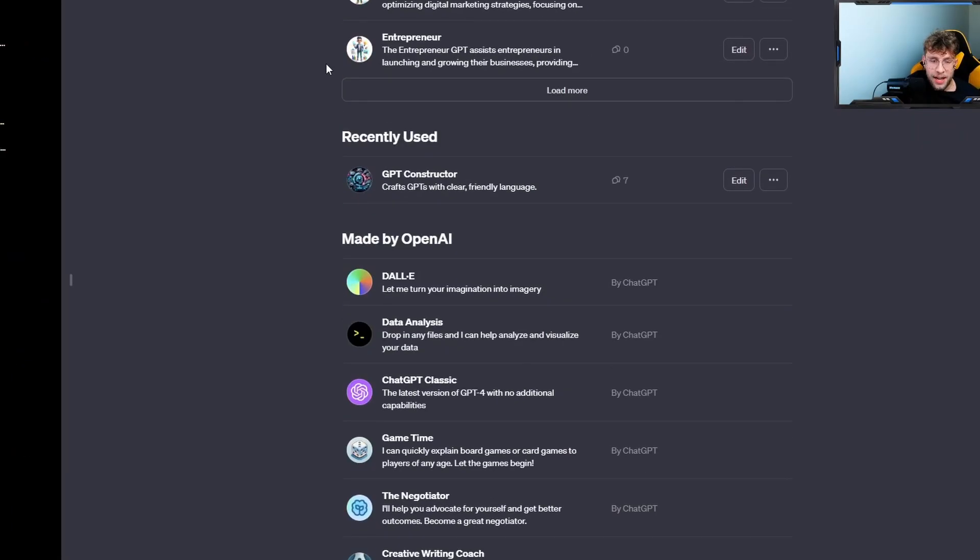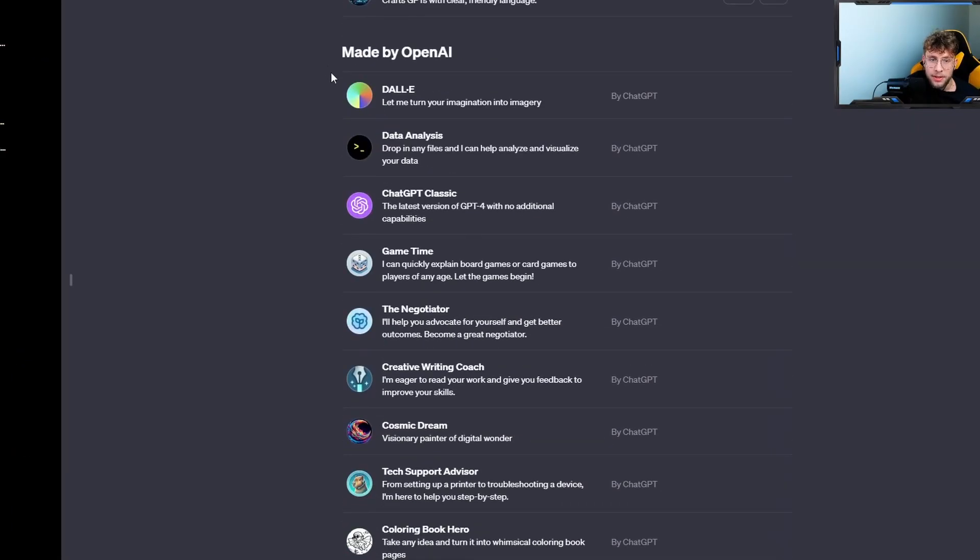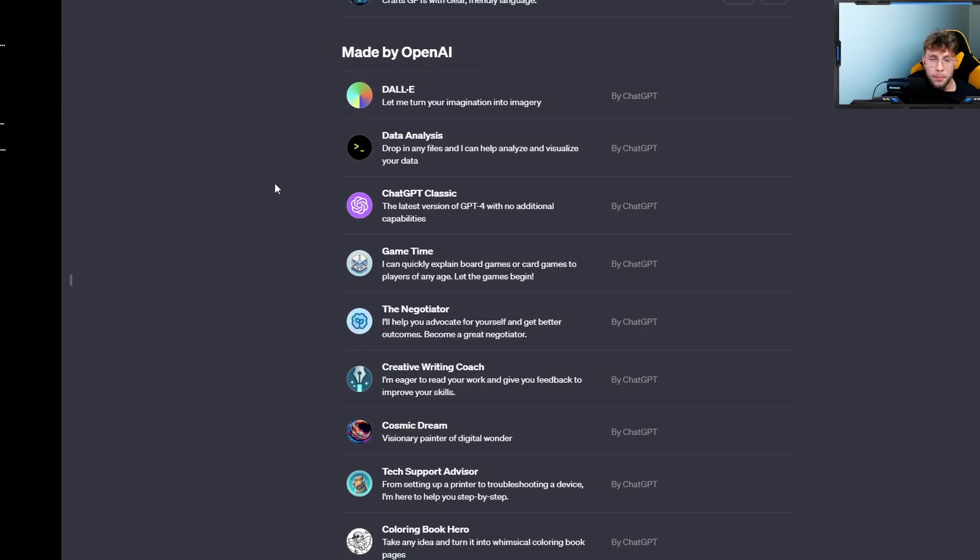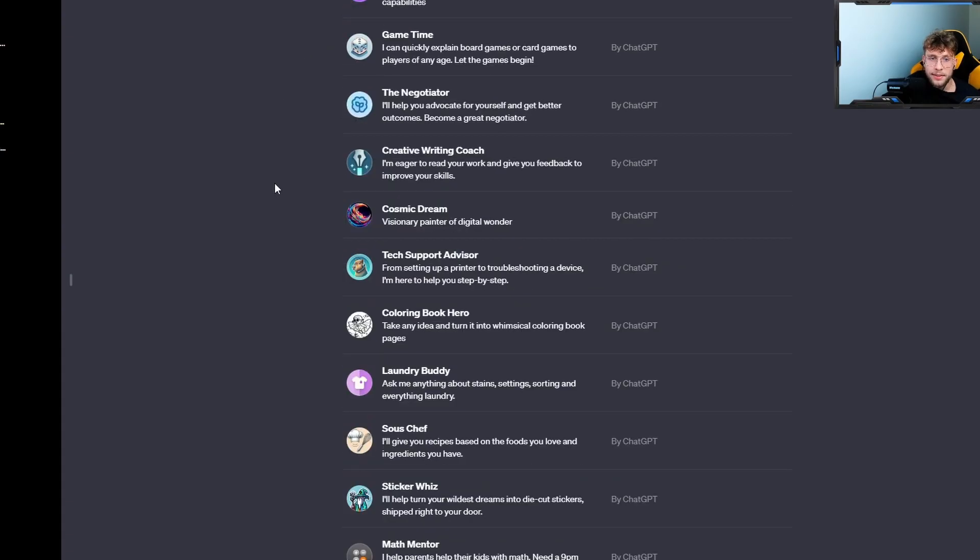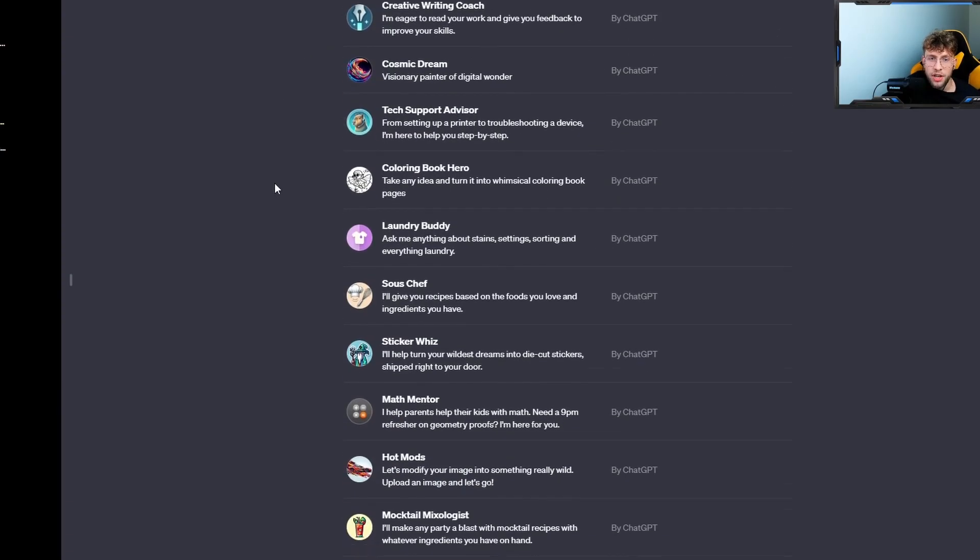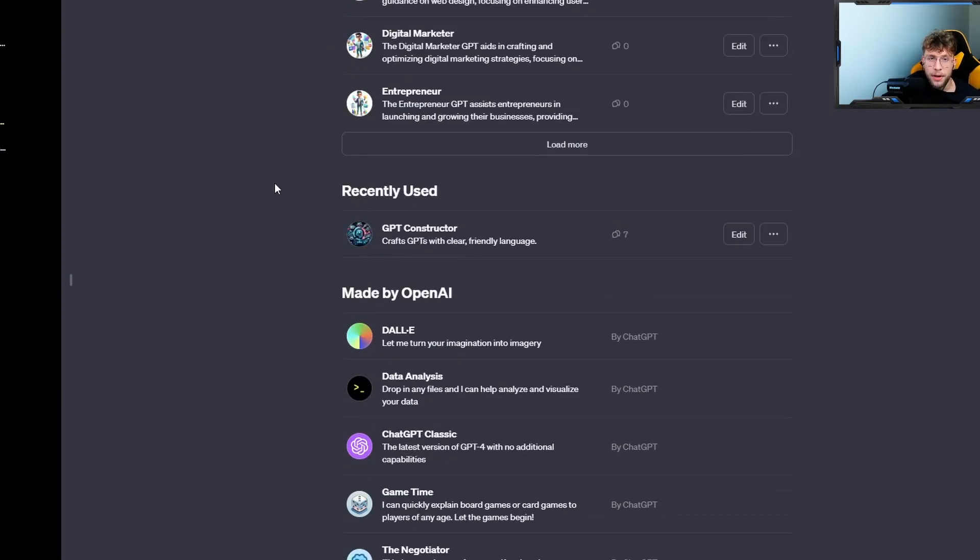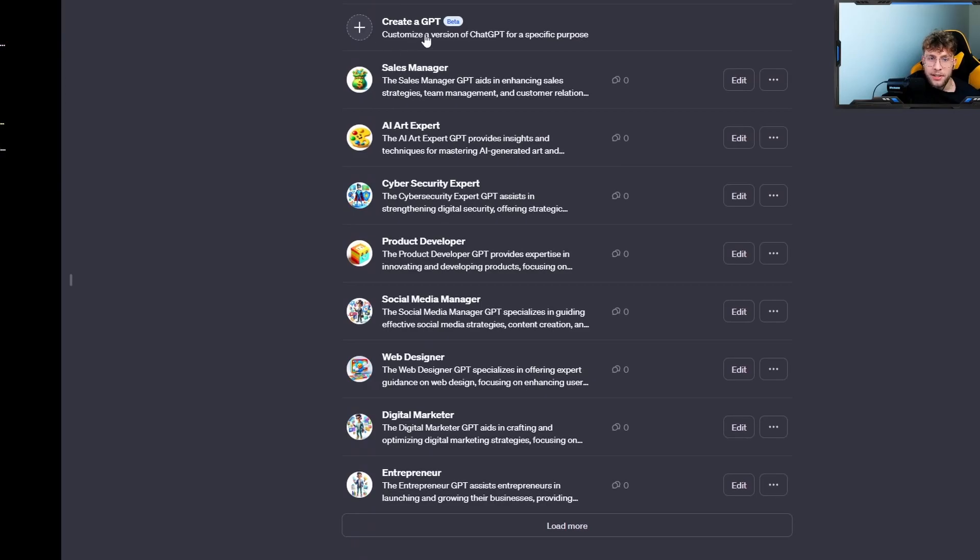Below we have these ones made by OpenAI, but for me, these are just really generic. Therefore, let's go over to the top of the page and click this button, so create a GPT.